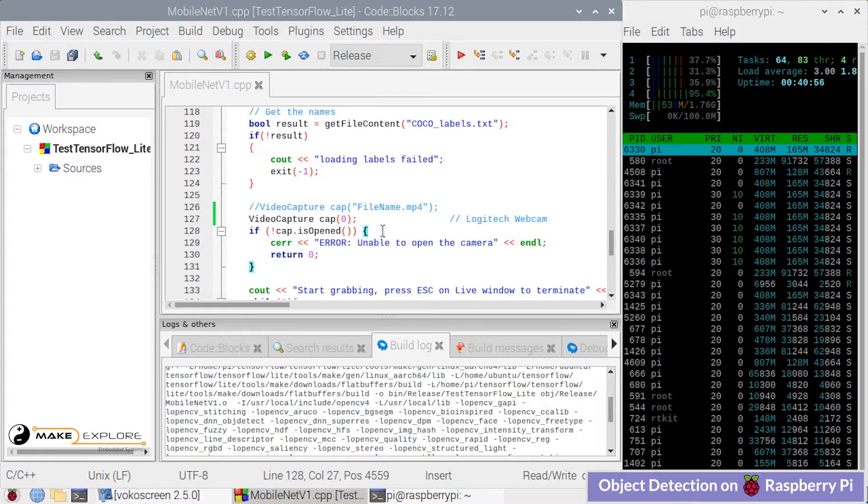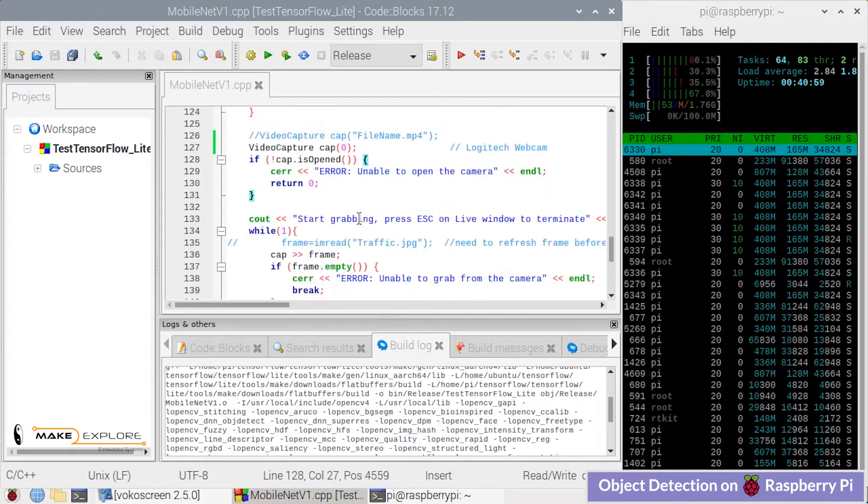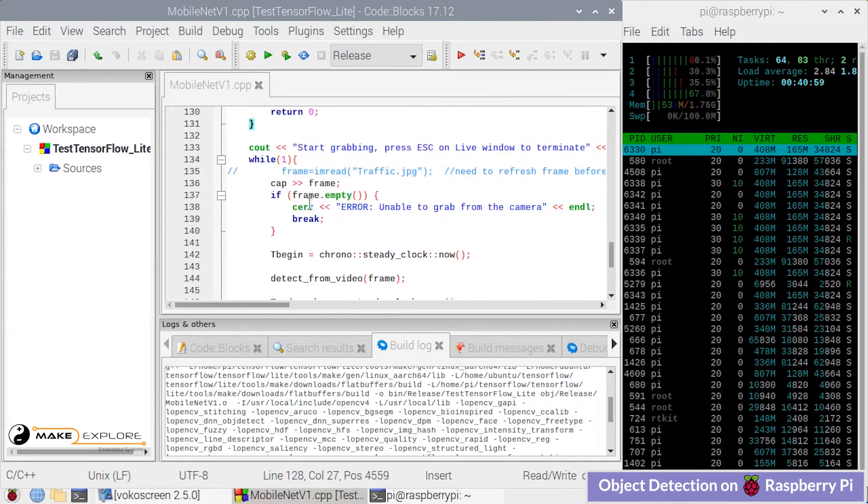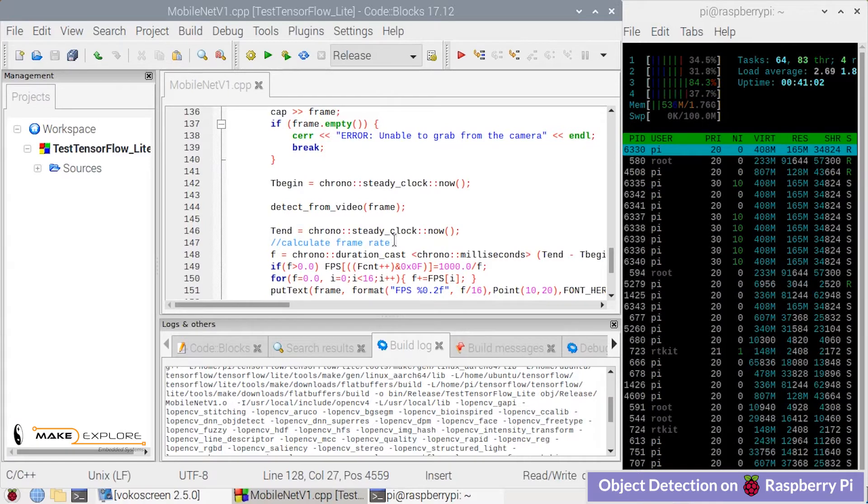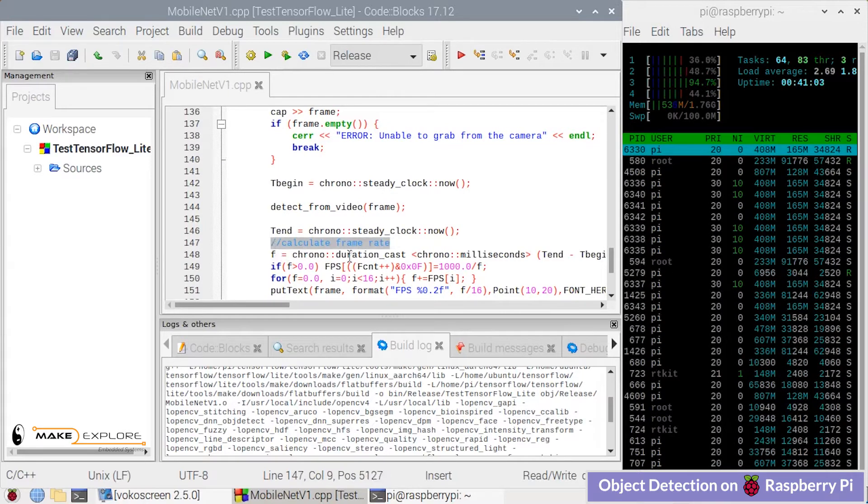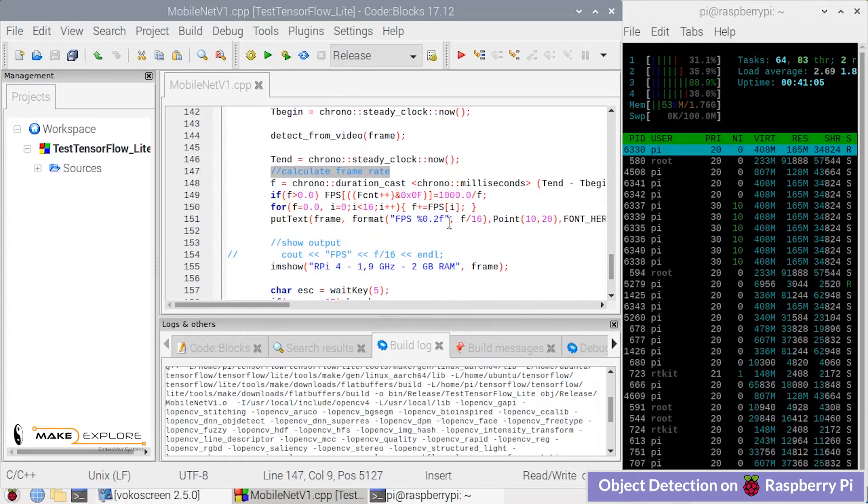Next, here the frame rate in FPS is calculated.